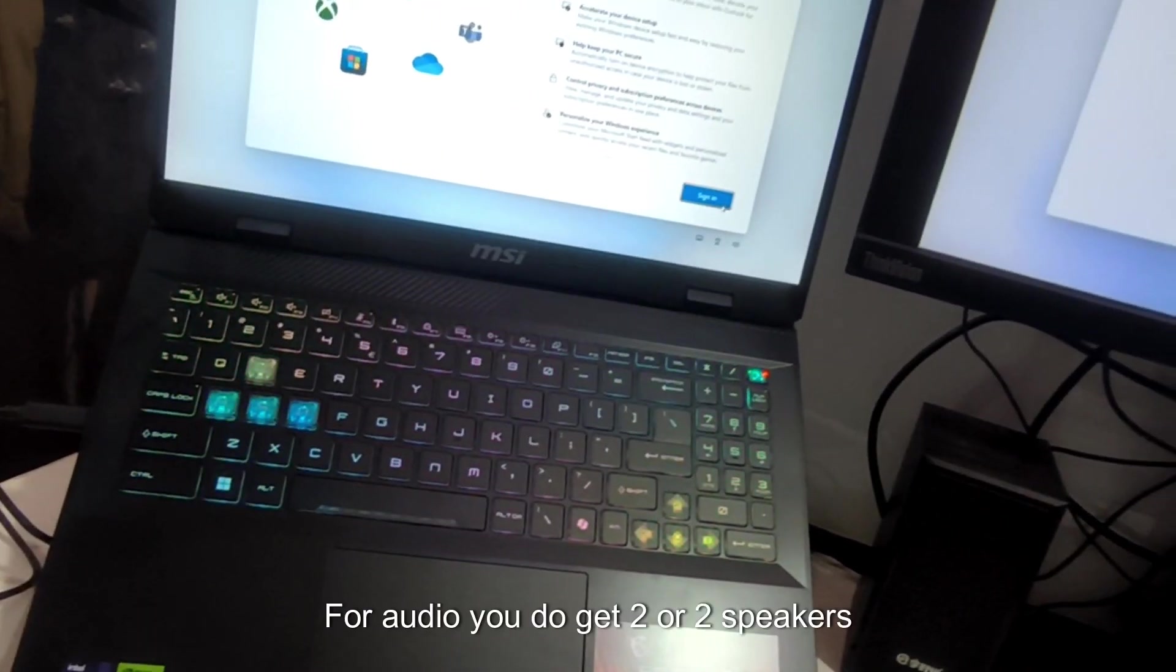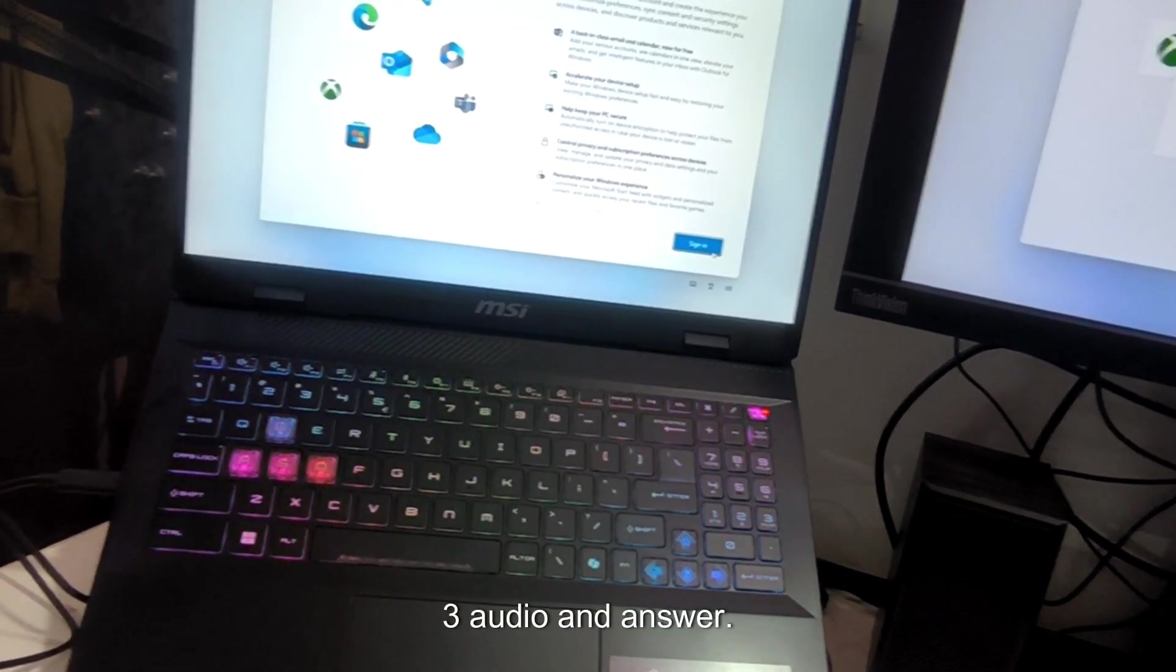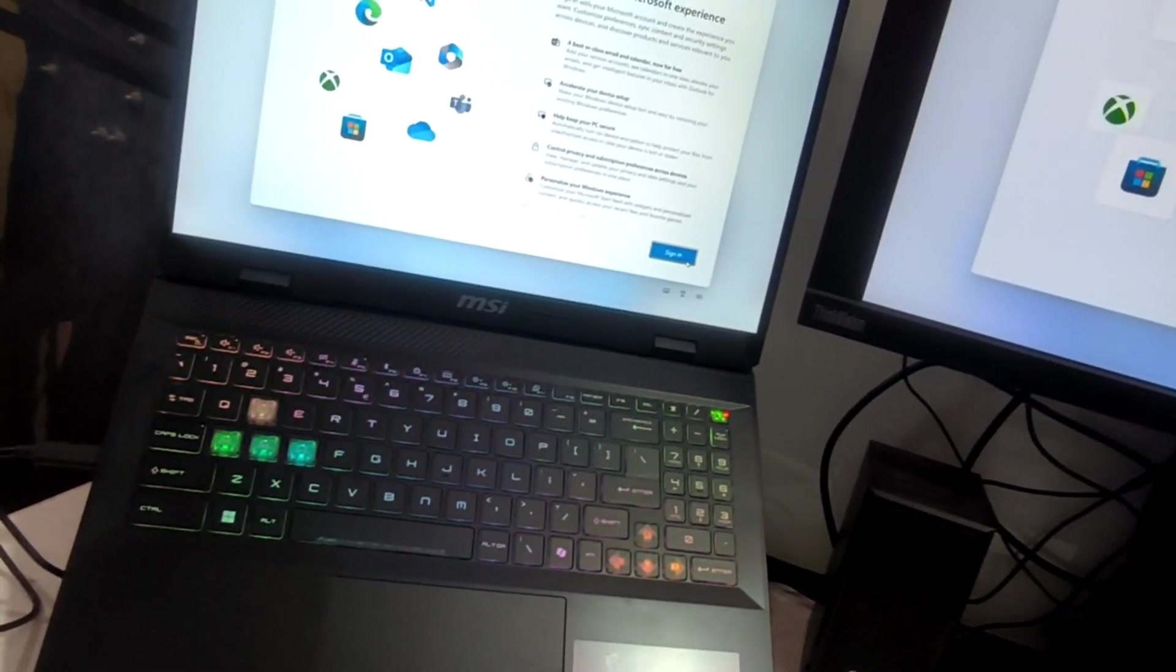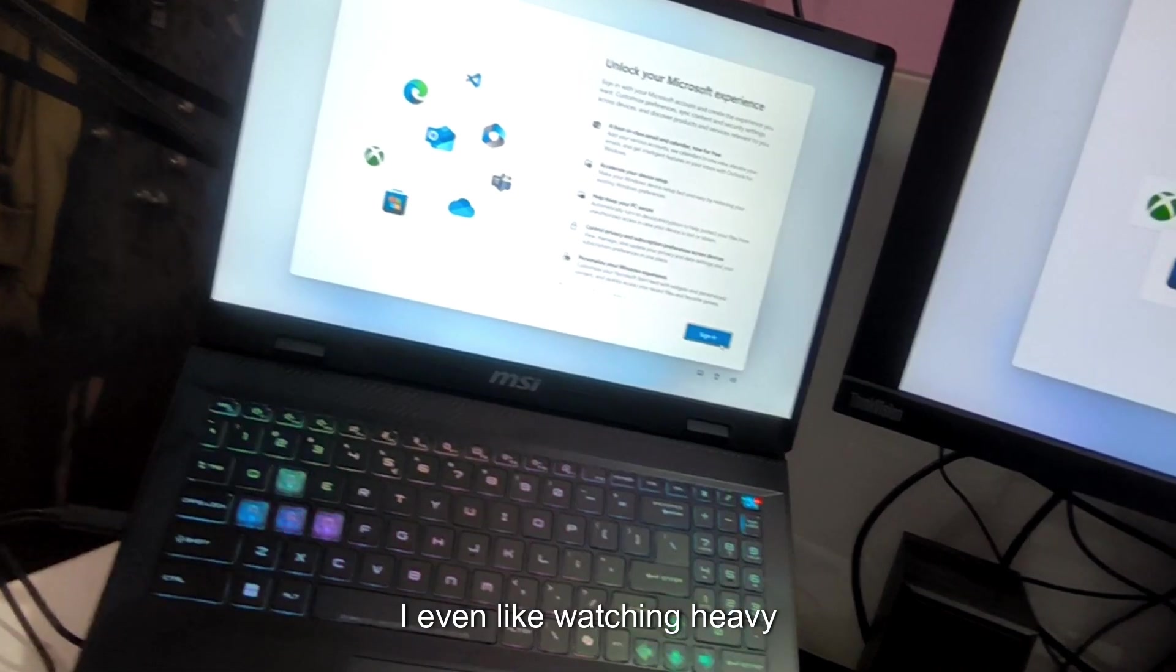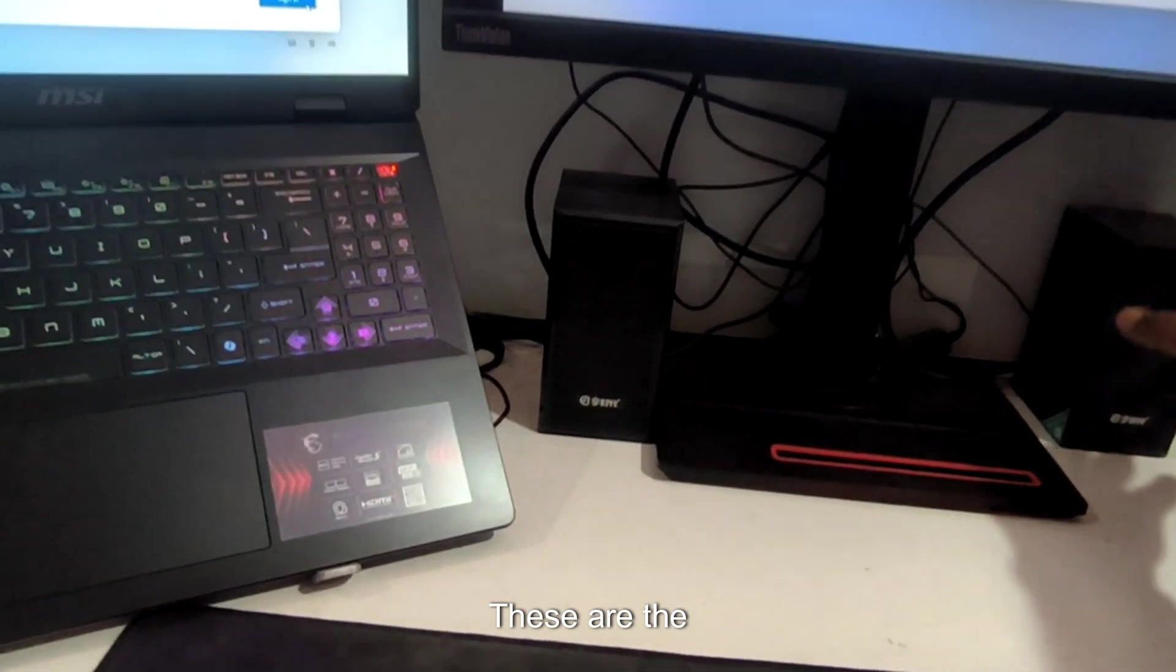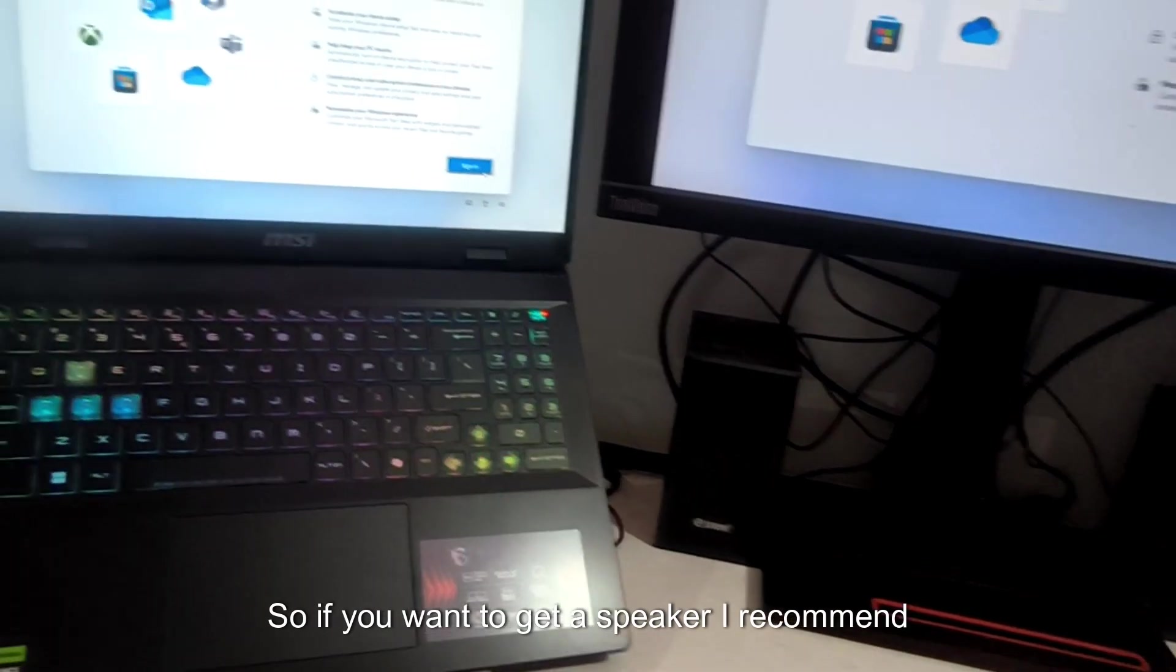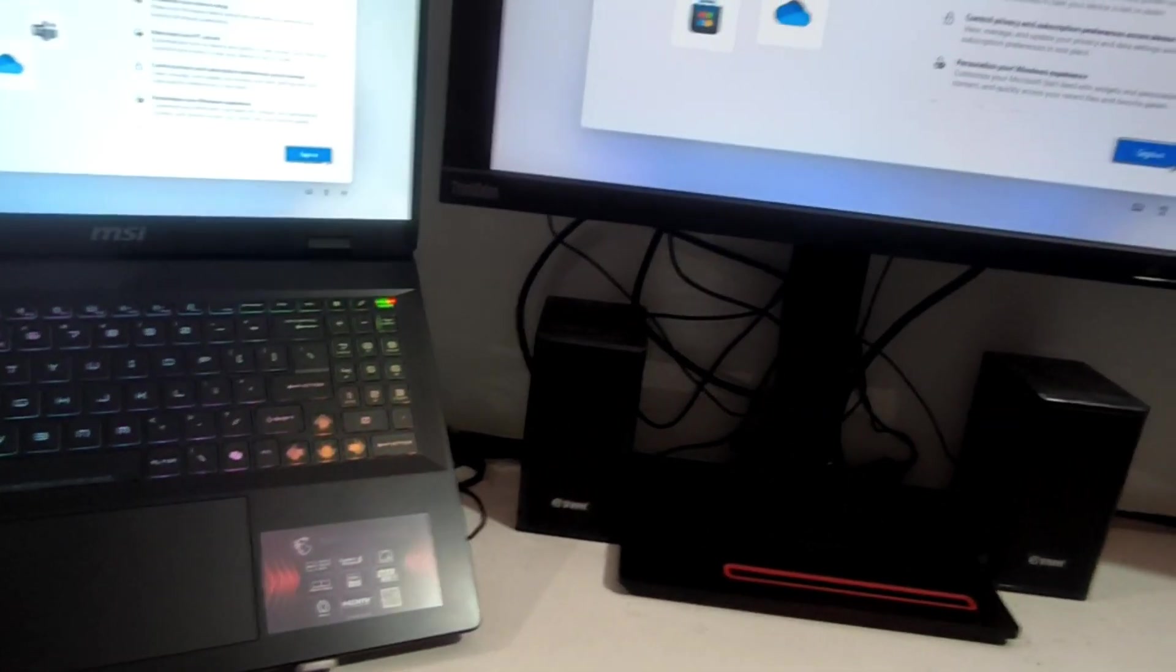Now, coming to audio. For audio you do get two speakers with Nahimic 3 audio enhancer. The sound is decent for a laptop but I do recommend using an external gaming headset or if you really want to go into the whole experience and even watching heavy Dolby audio. The Dolby audio is supported by the way. You can use external speakers like this. These are the ones which I bought from a local store and these are really good because these are made up of wood. If you want to get a speaker, I recommend getting one from wood and these are pretty heavy so they make good audio.